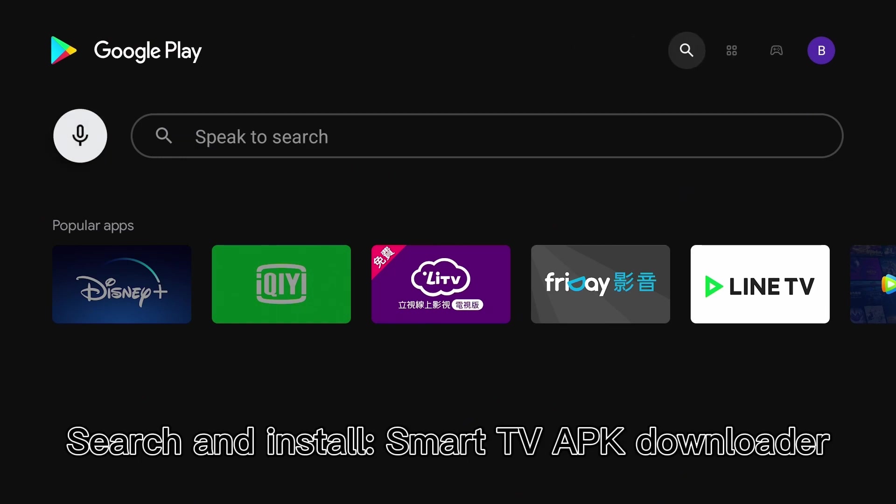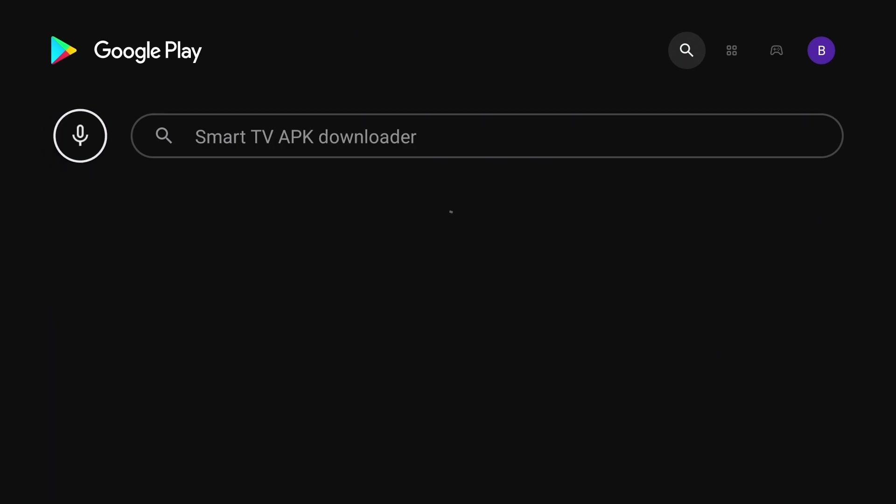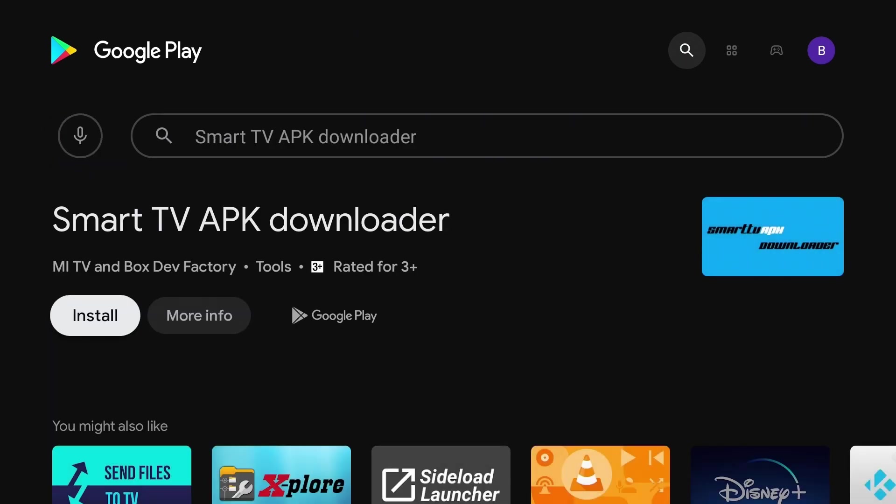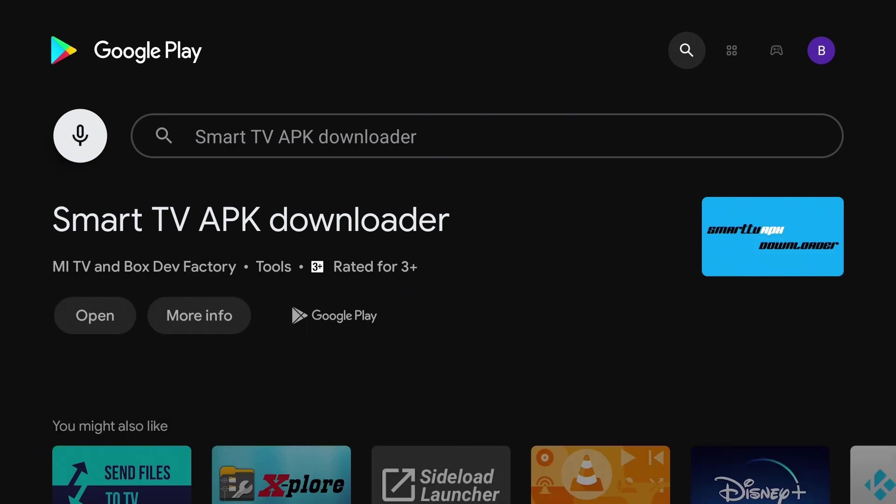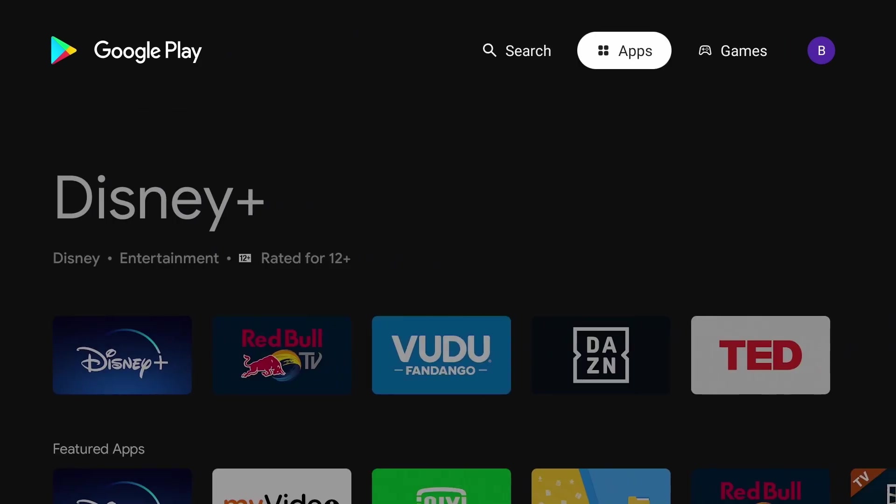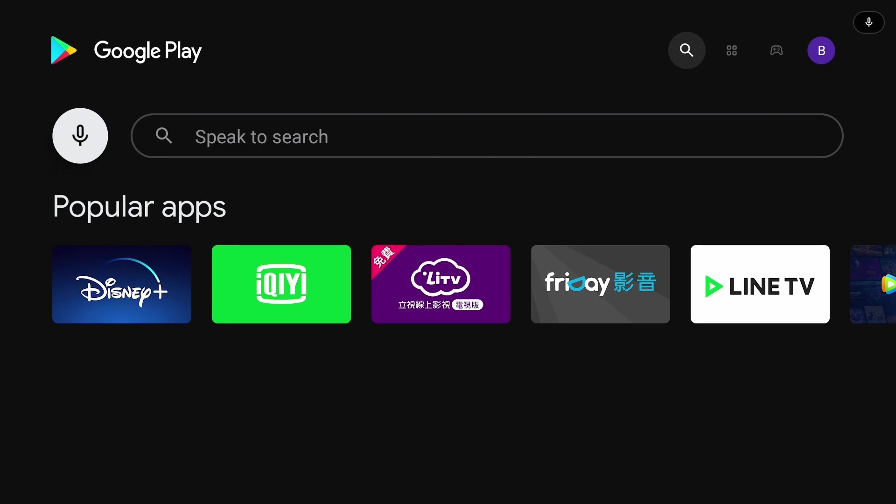Search and install Smart TV APK Downloader. Then search and install Sideload Folder.